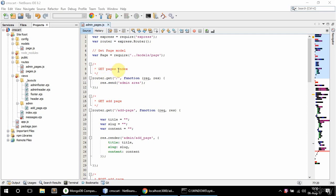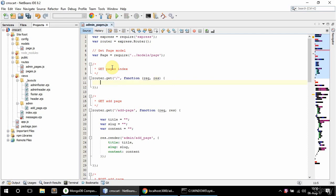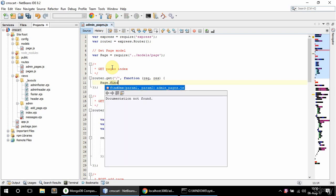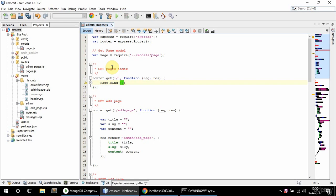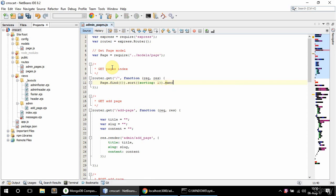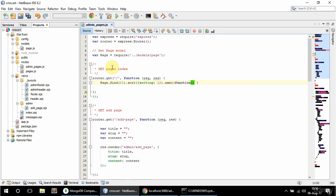In this video I'm going to do the getPagesIndex route. So instead of just sending text I'm going to get data from the database from the page collection. To do that I'm going to say page.find and pass an empty object which means everything, but then chain .sort because I want a specific sorting as well. Sorting is equal to 1 which means ascending, and then .exec to execute that, with a callback having errors and pages.